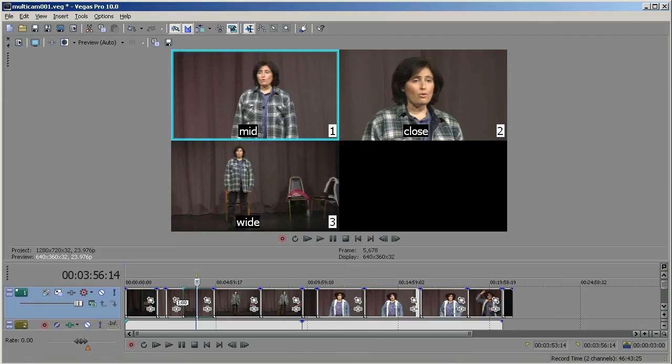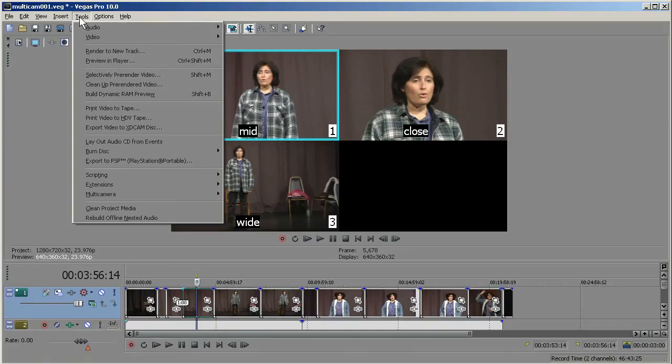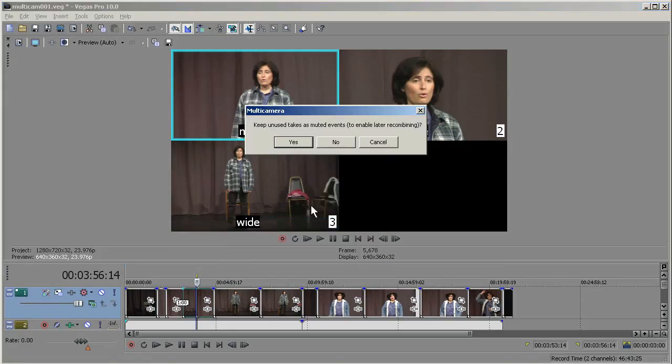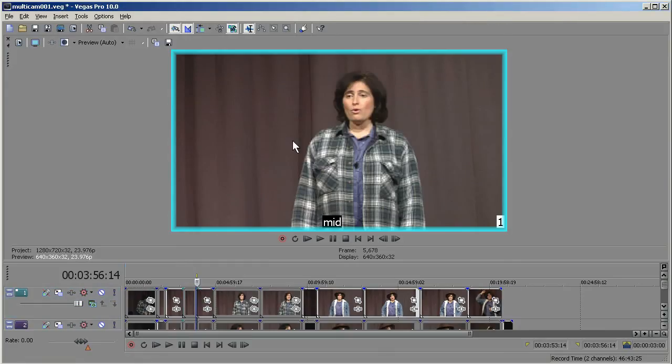One of the new features in Vegas 10 is being able to expand your single camera view back to 3 tracks. That was not available before. So you simply select that header here, which we already have. Go to Tools, Multi-Camera, and Expand to Multiple Tracks. Now what it's asking us here is if we want to keep the takes that were not selected muted. So in other words, it will preserve our edits essentially. We'll be seeing exactly the same thing with multiple tracks that we're seeing now with a single track. So I'll say Yes.